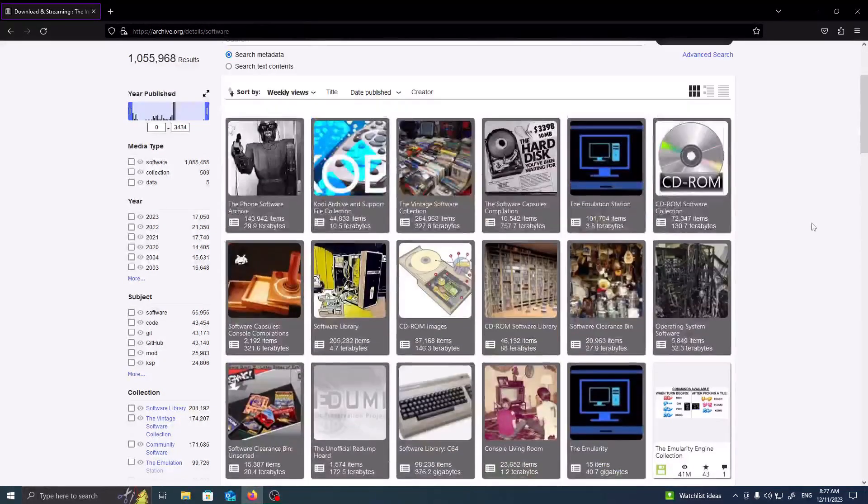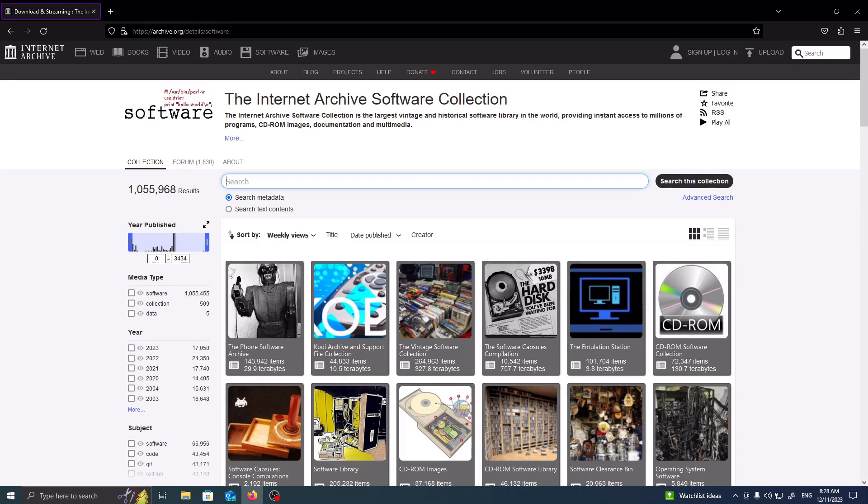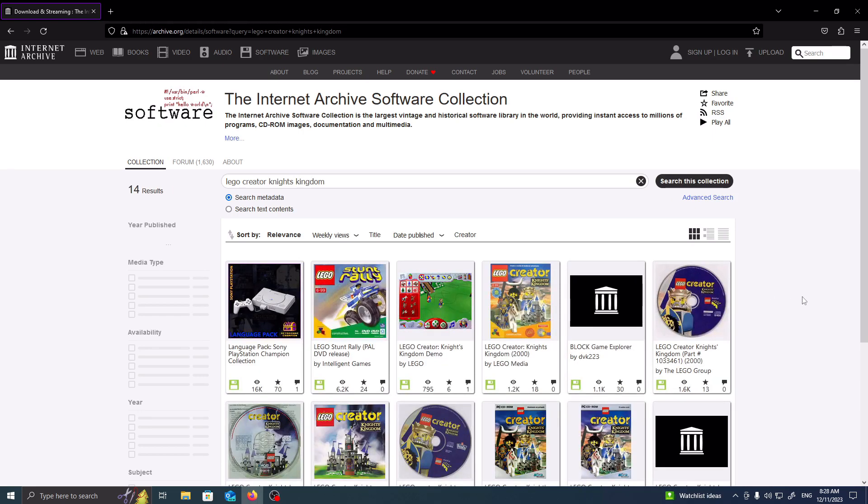So in my instance, I want to look up LEGO Creator Knight's Kingdom, so I'm going to go to this search bar and enter LEGO Creator Knight's Kingdom, press enter, and then from here, it's going to fetch the data and return a reply.